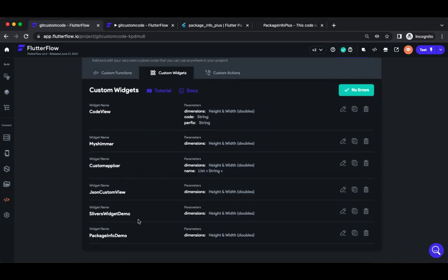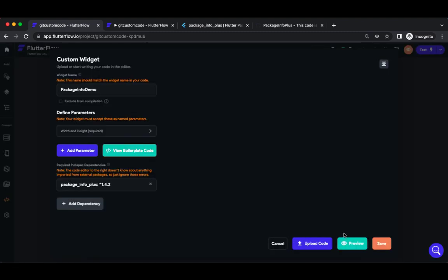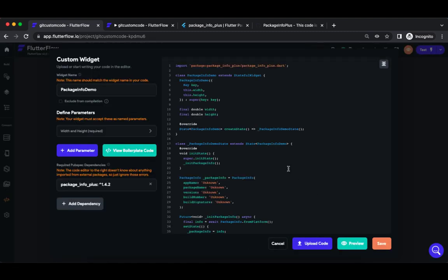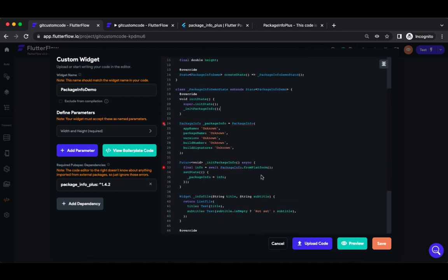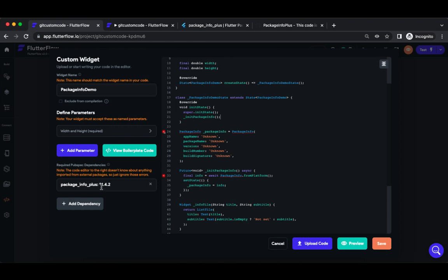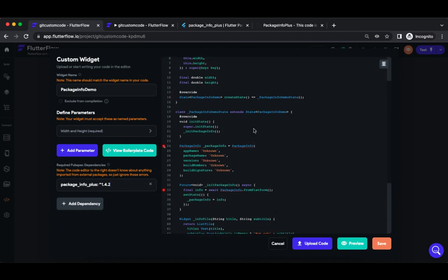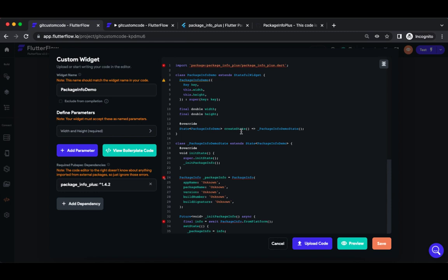Here I have already created plenty of custom widgets. I'm going to talk about the package_info_demo custom widget which I have created. Basically, to display the package information on the application, we should add package_info_plus version 1.4.2 pubspec dependency to the custom code.